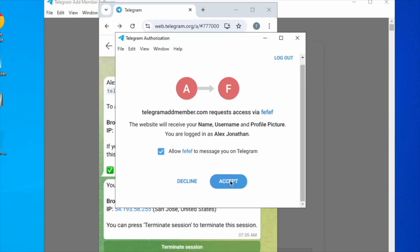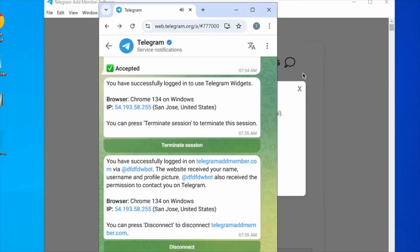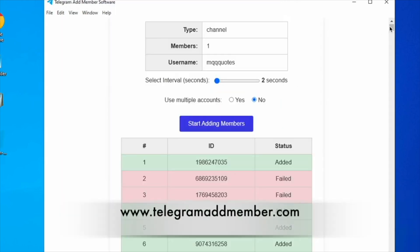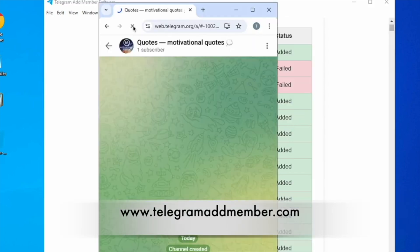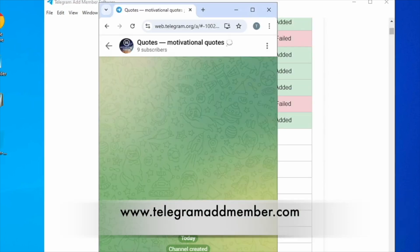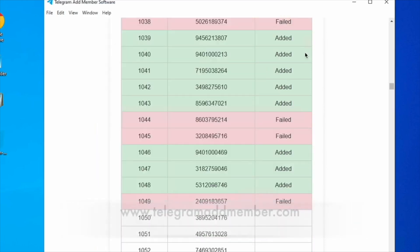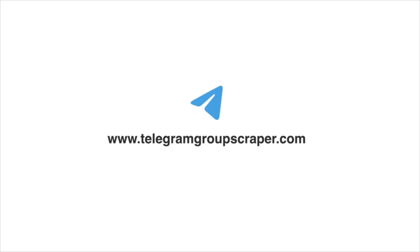You can import members from any groups or channels into your channel or group. You can download Telegram Add Member software from website telegramadmember.com. For free trial download and more, please visit telegramgroupscraper.com.